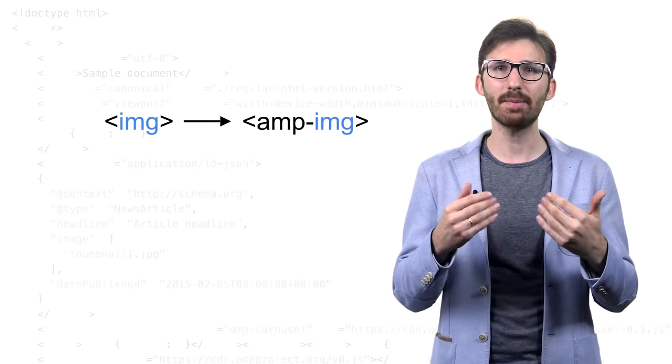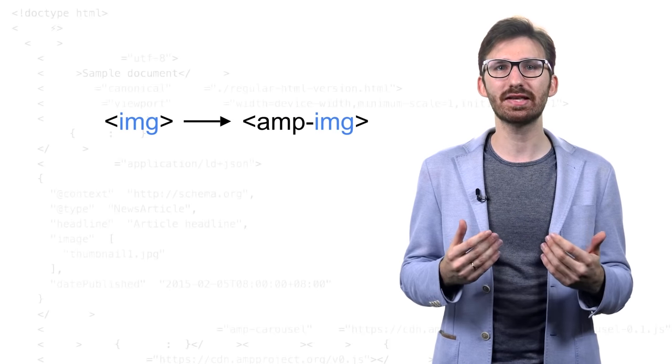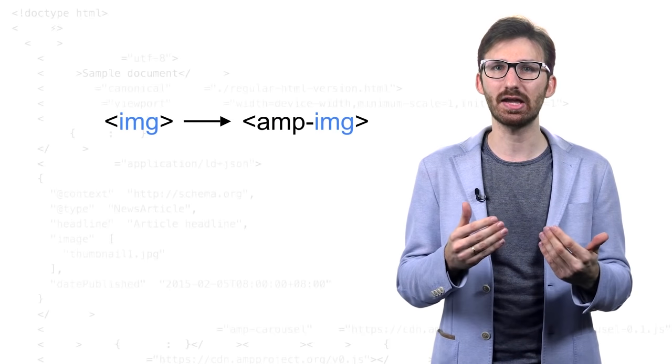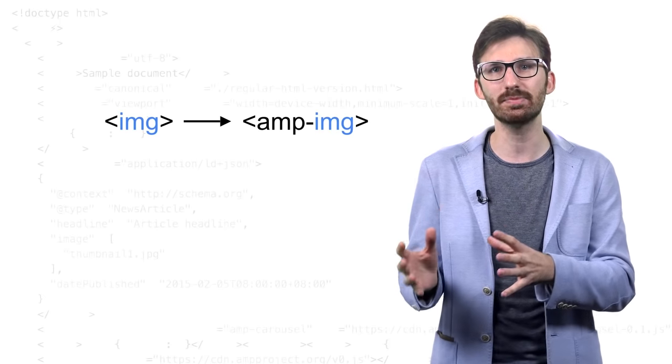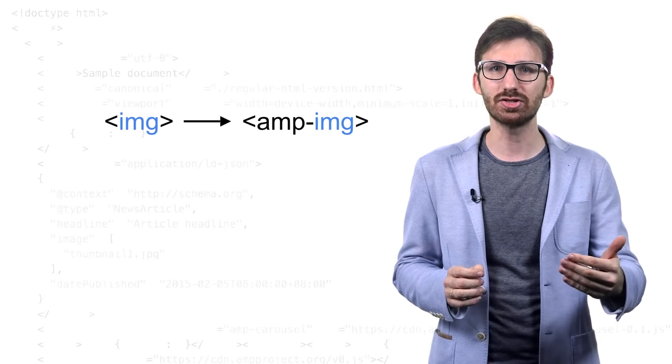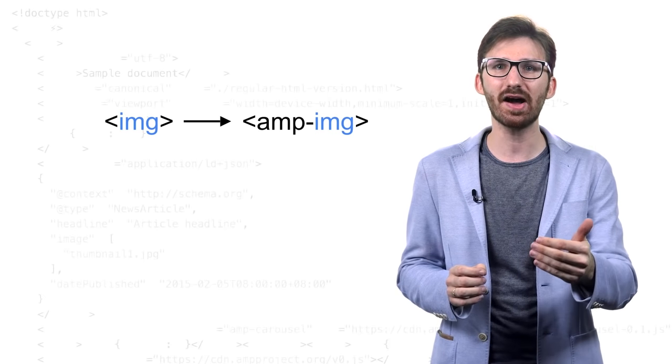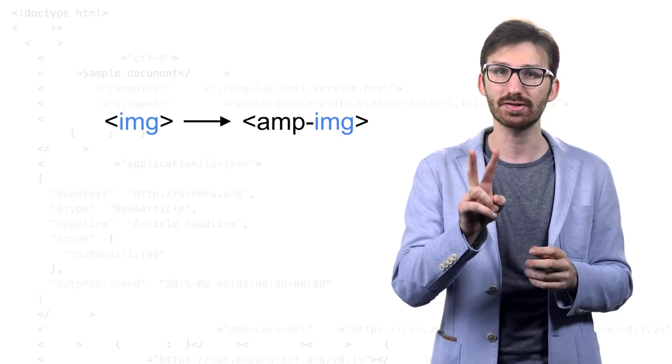When looking at an AMP document, the biggest difference you see is that some elements like the image tag are replaced with custom elements. That's done to ensure staying in a fast lane in two critical situations.